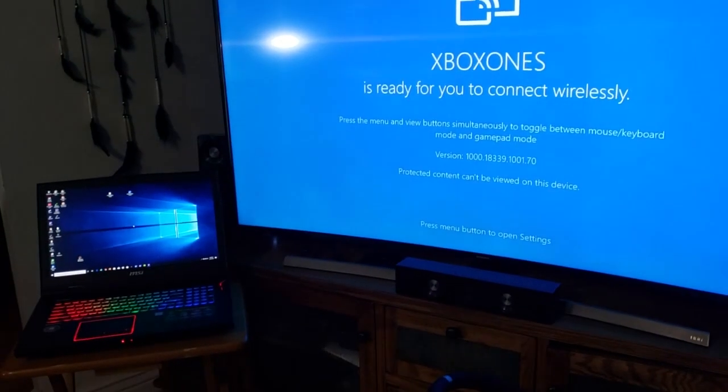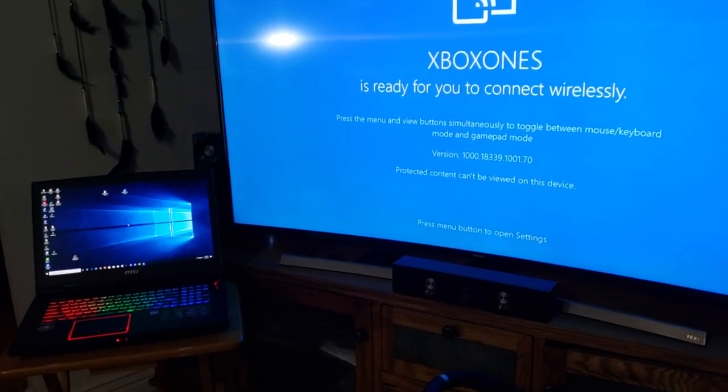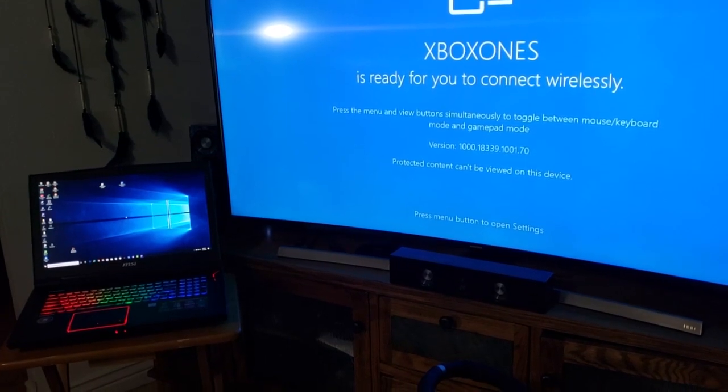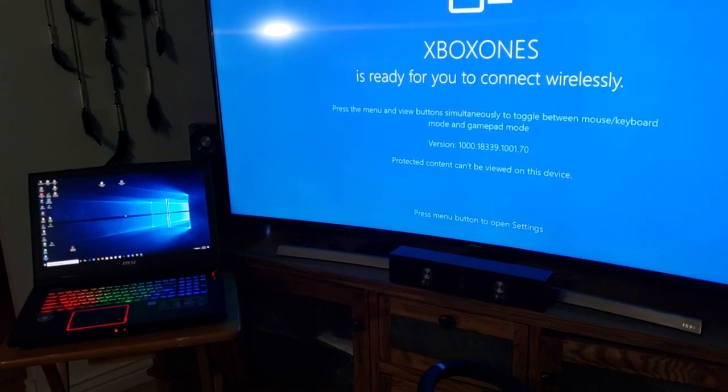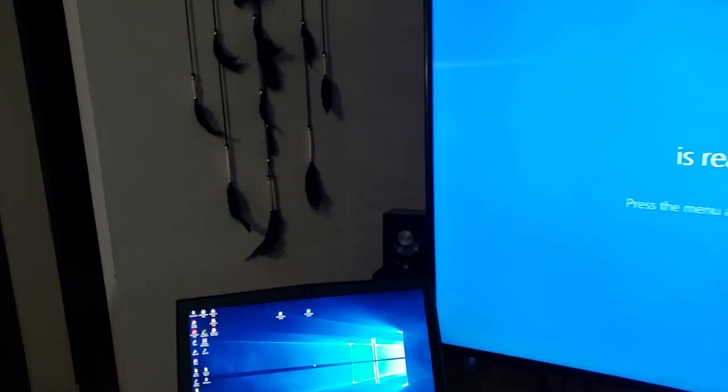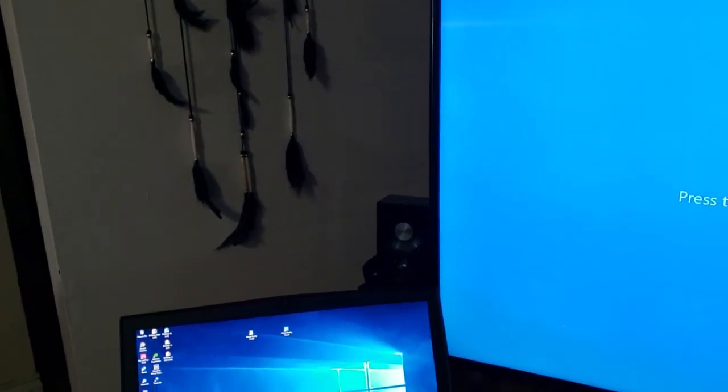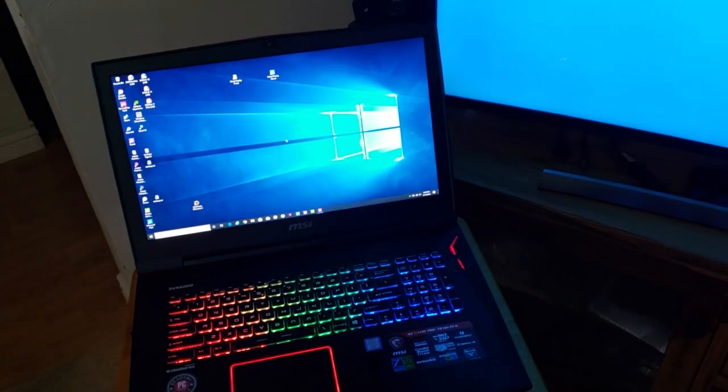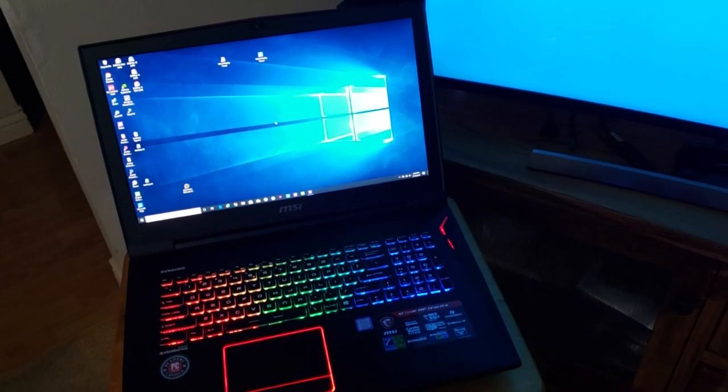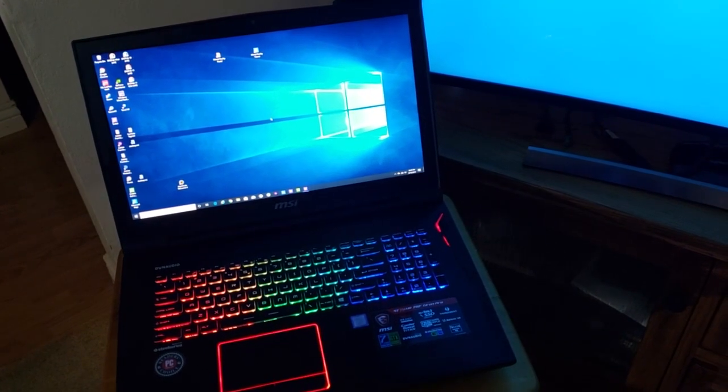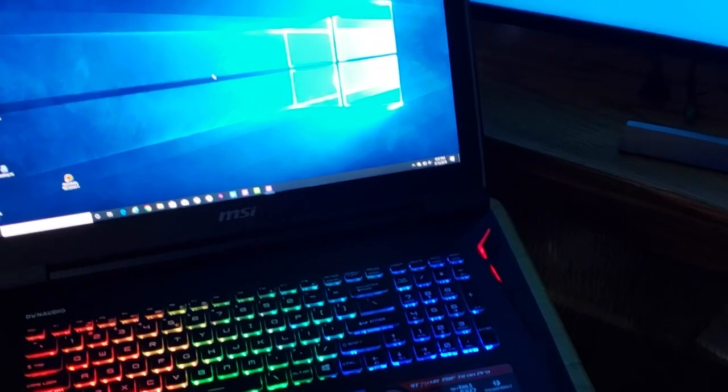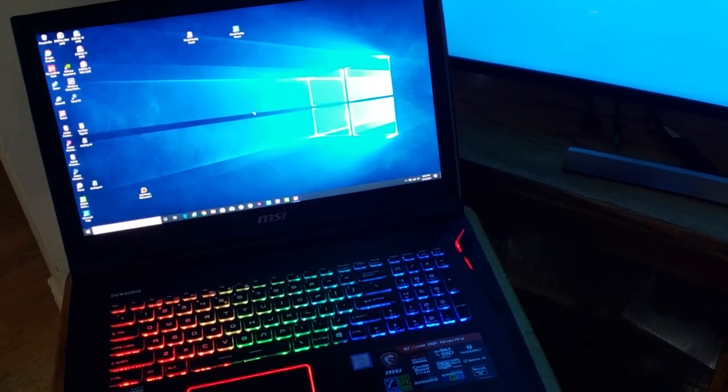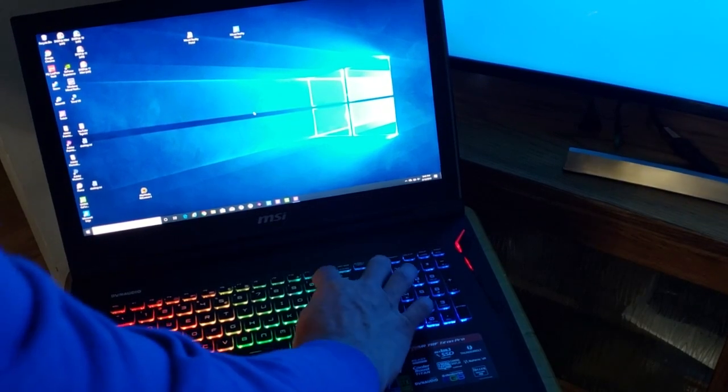Now that that's running, what you have to do now is go to your laptop. You want to press Windows key and the P key.